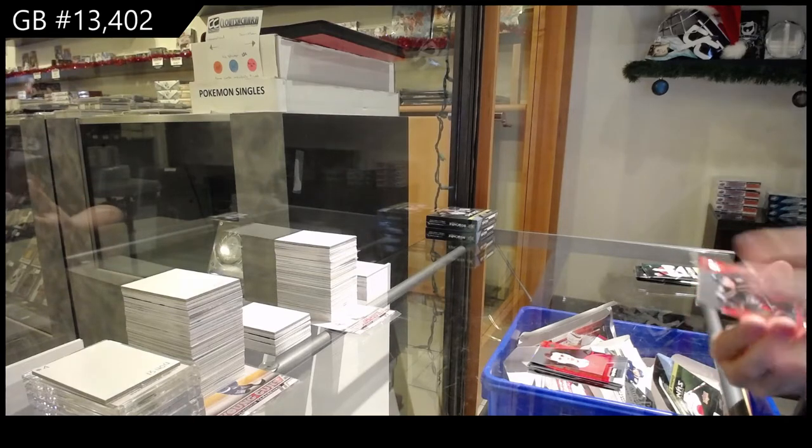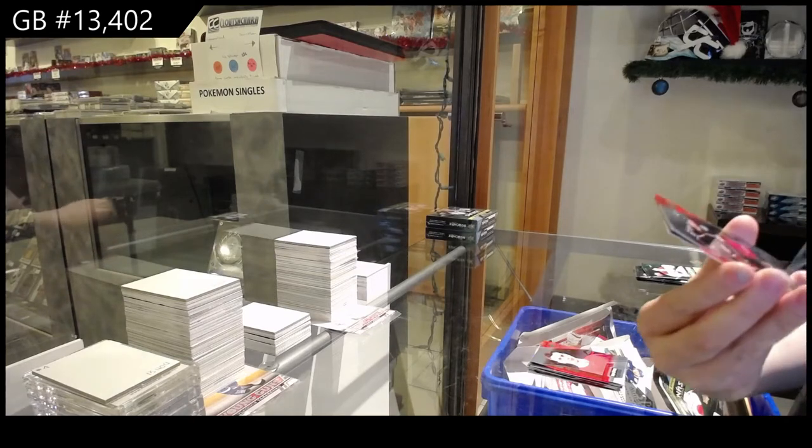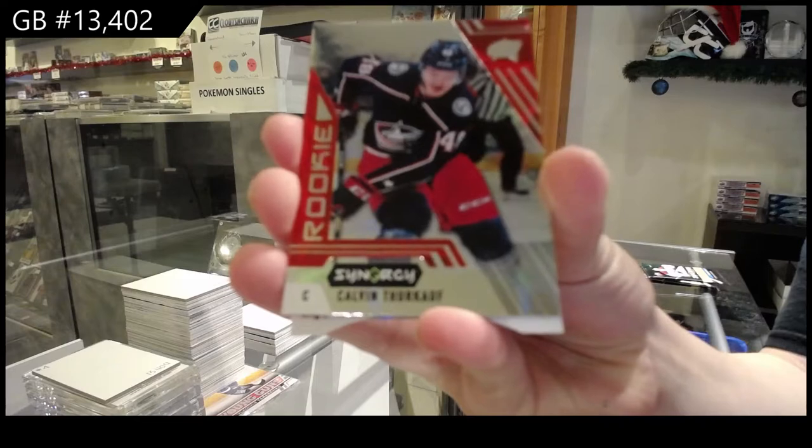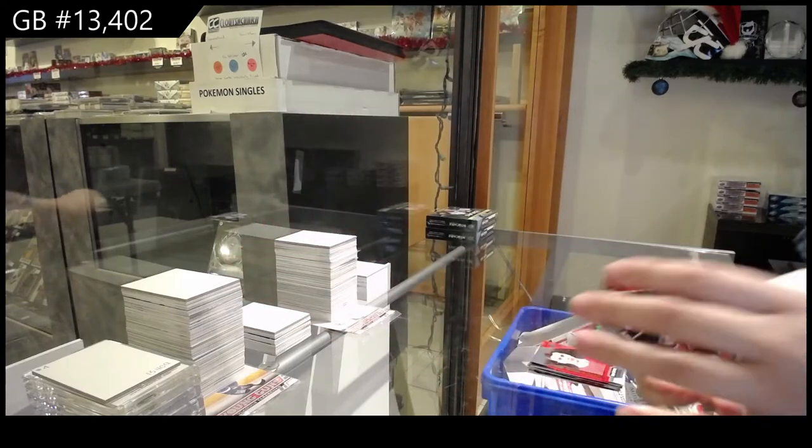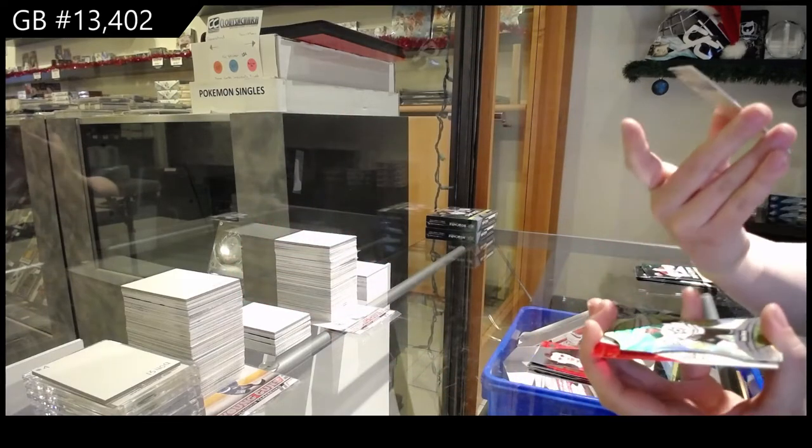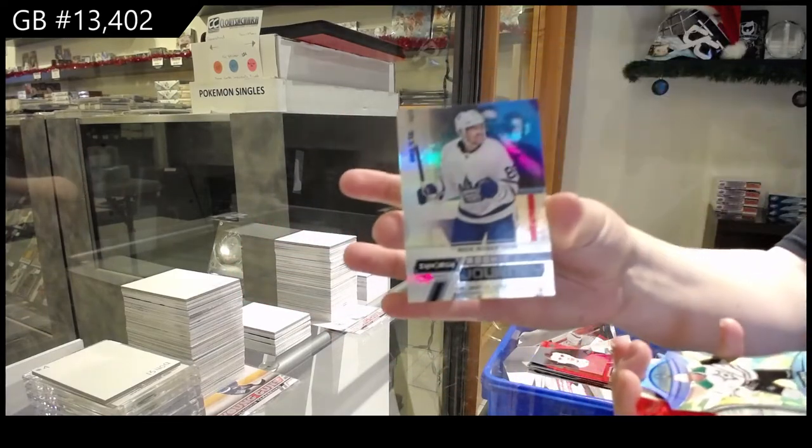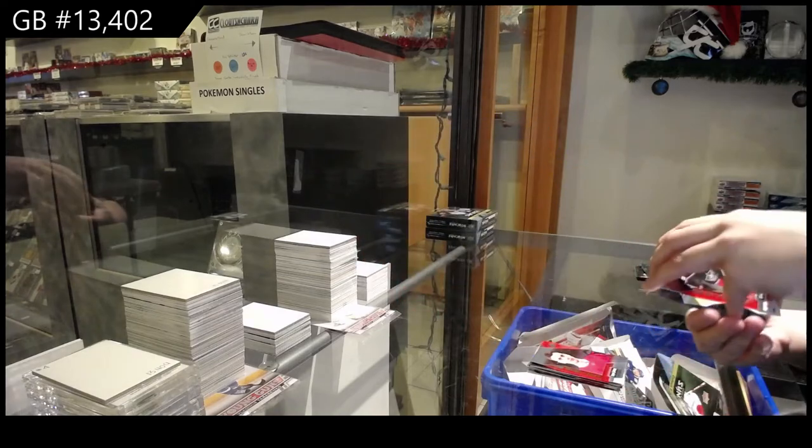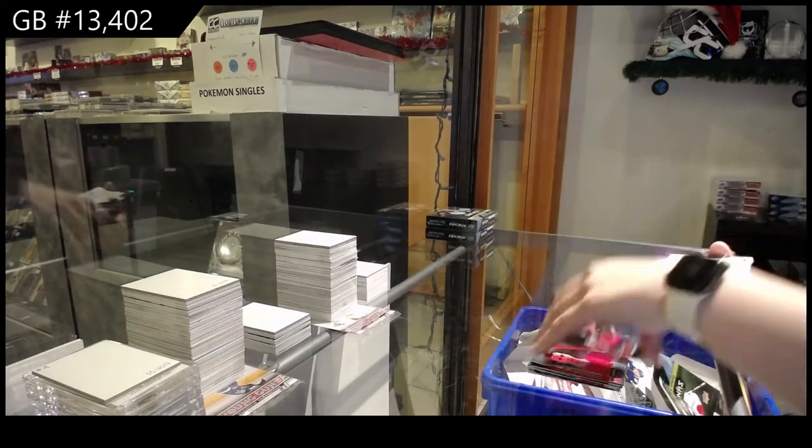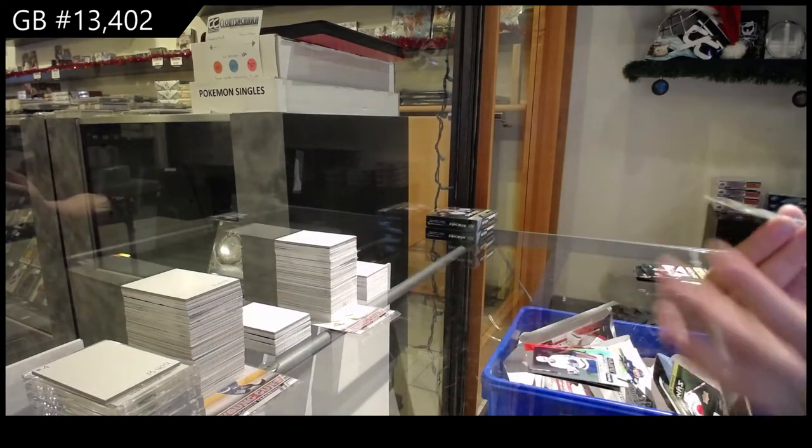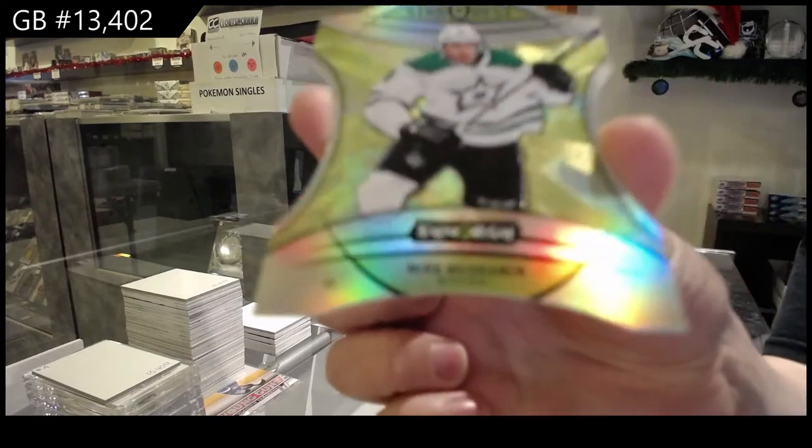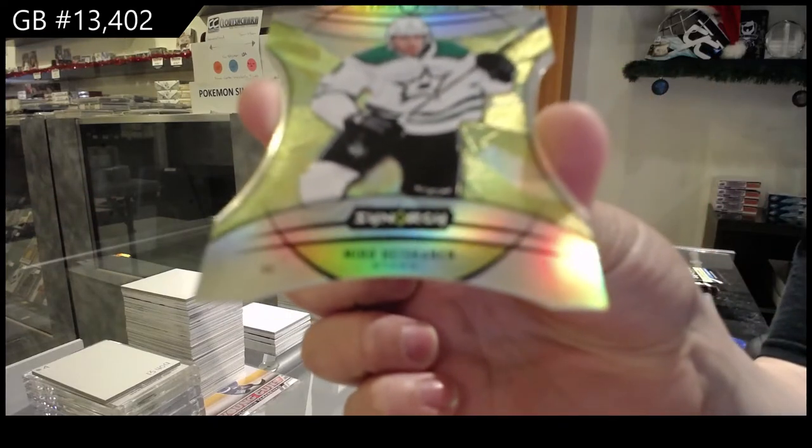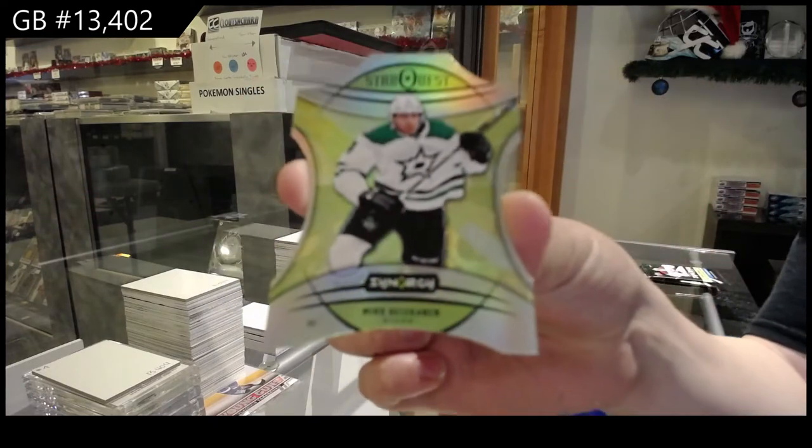We've got a red of Calvin Thurkauf for the Columbus Blue Jackets. A Nick Robertson rookie journey for Toronto. And we've got a Starquest die cut for Dallas, Miro Heiskanen.